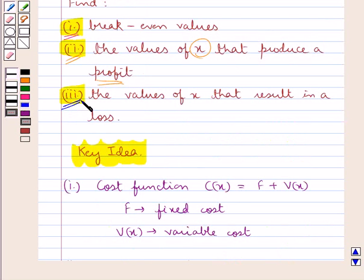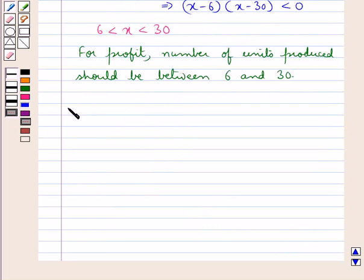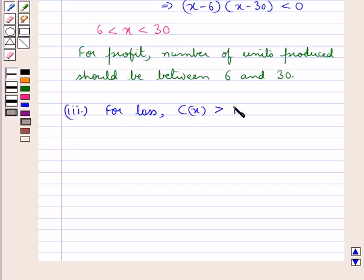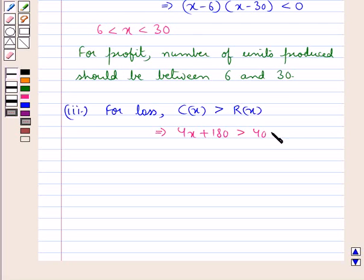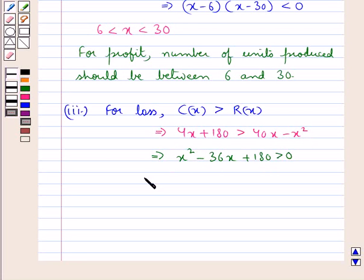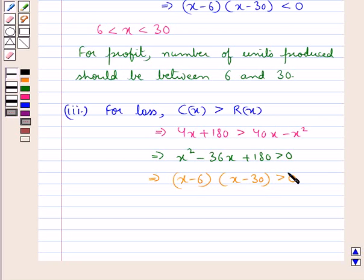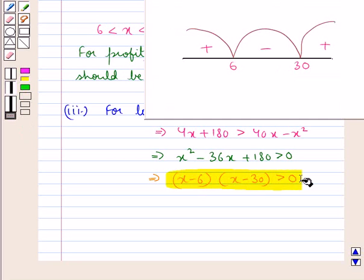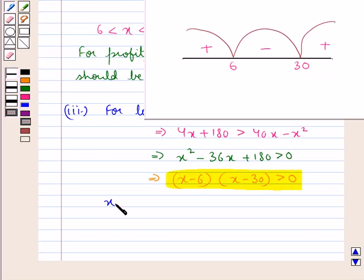Next we have to find the values of x that result in a loss. For loss, the cost function C(x) would be greater than the revenue function R(x), meaning 4x plus 180 should be greater than 40x minus x squared. From here we get x squared minus 36x plus 180 greater than 0, which gives (x minus 6)(x minus 30) greater than 0. From the diagram, this inequality is satisfied only when x is less than 6 or x is greater than 30.